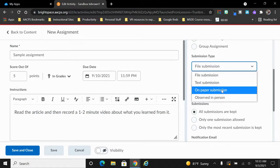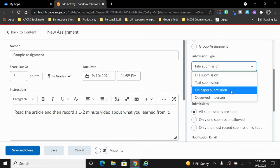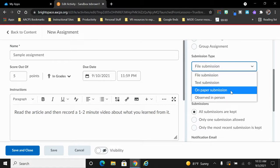Our third assignment type is called on paper submission. This assignment type implies that I give them the assignment in the digital platform, but that they turn in something to me on paper. So Brightspace does not expect that they will actually turn in anything through this platform.